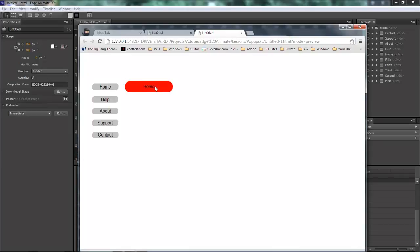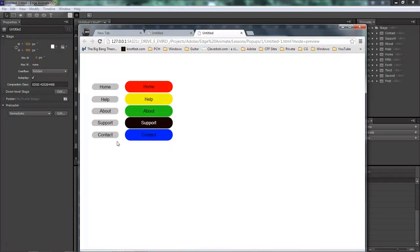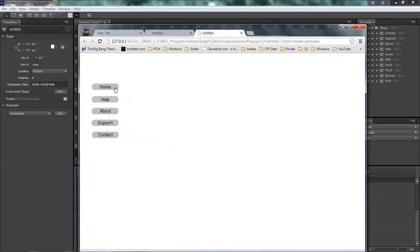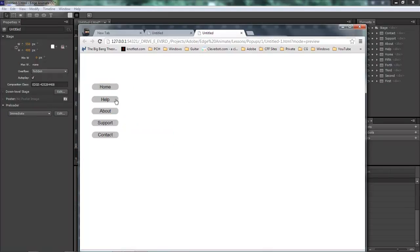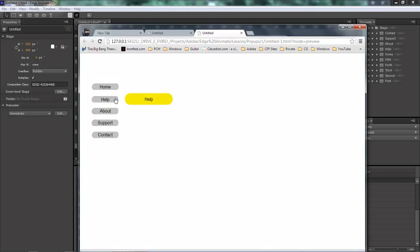Now whenever we click on it, we've got our Home, Help, About, Support, and Contact. Now we can also click on the close one. So clicking each one will open it up, and single-click closes each one of these.